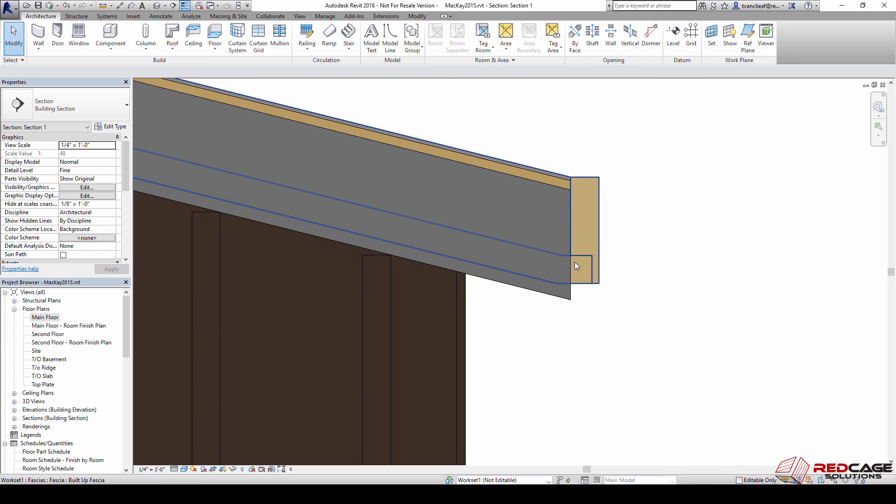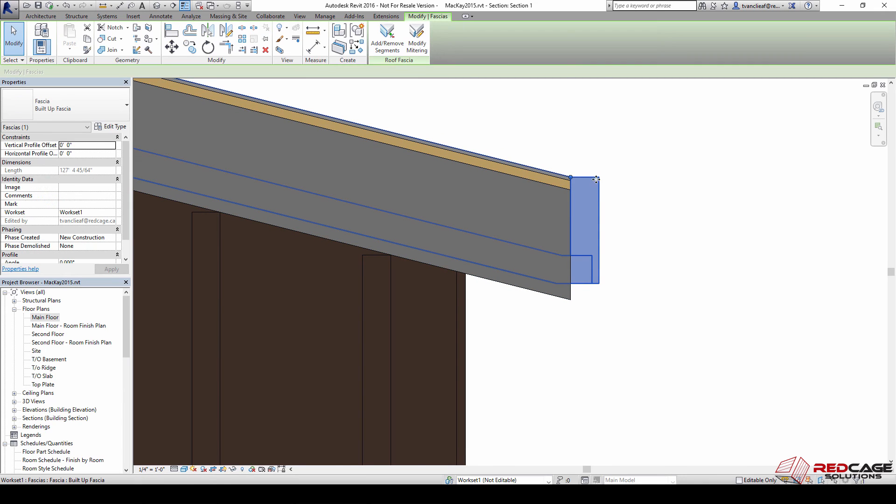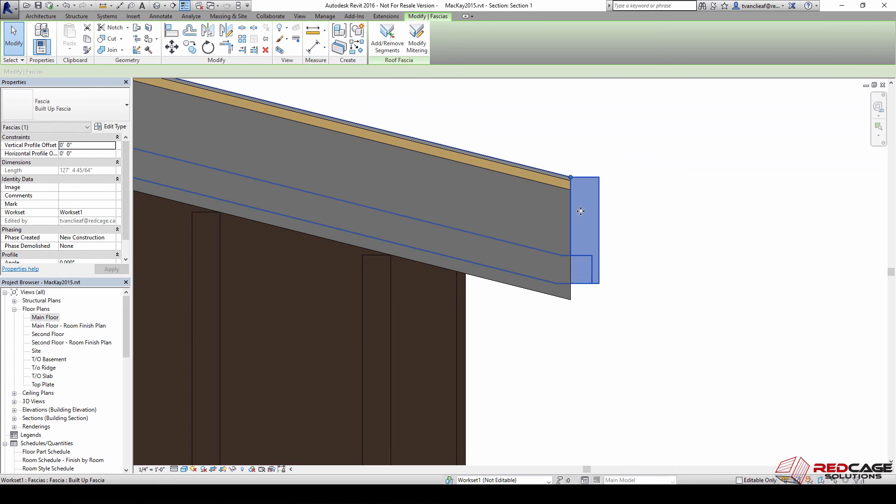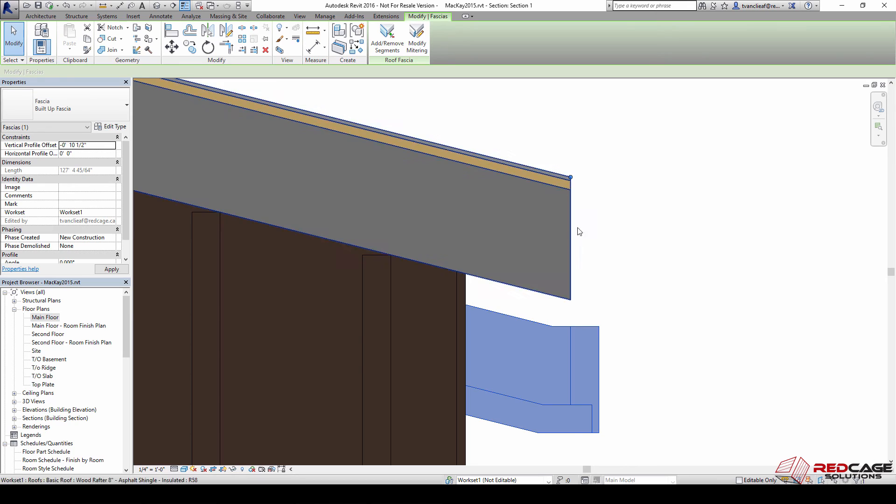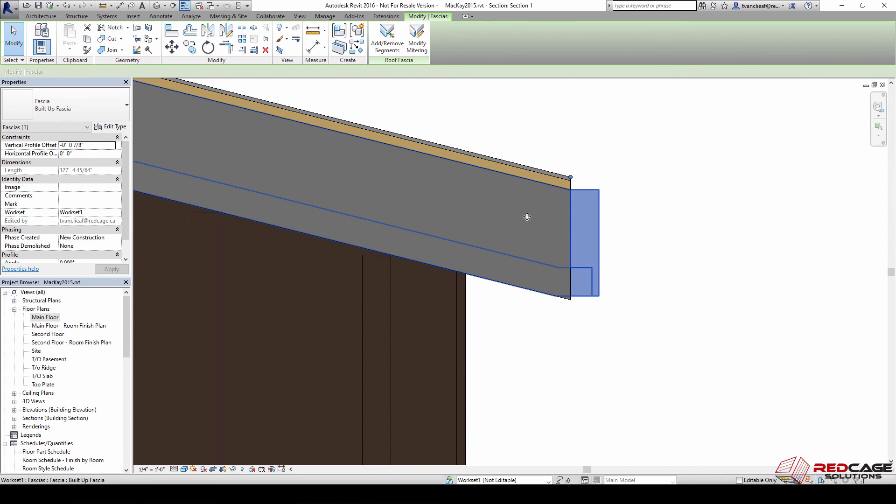If I want to drop that or push that out or bring that in, I can select the fascia and say okay, vertical profile offset, let's drop that minus 0.875. Oh no, minus 0.875 inches. Thank you. Perfect. And then you can move it out or in using this with negative or positive as well.